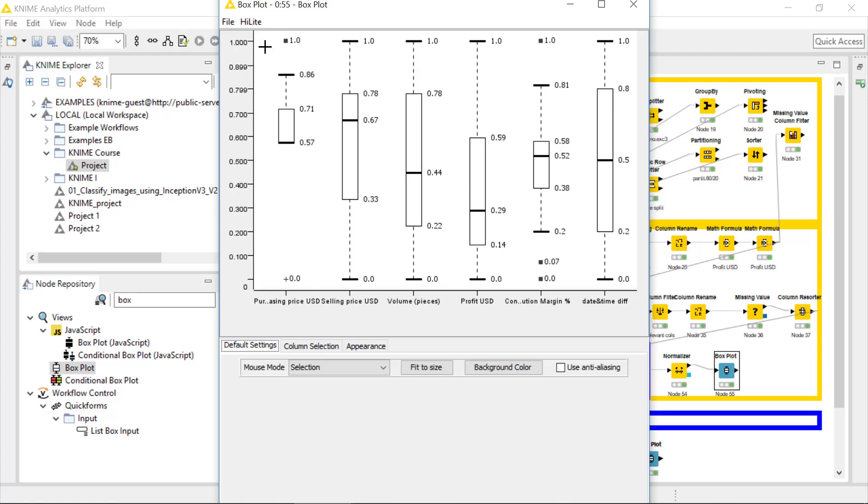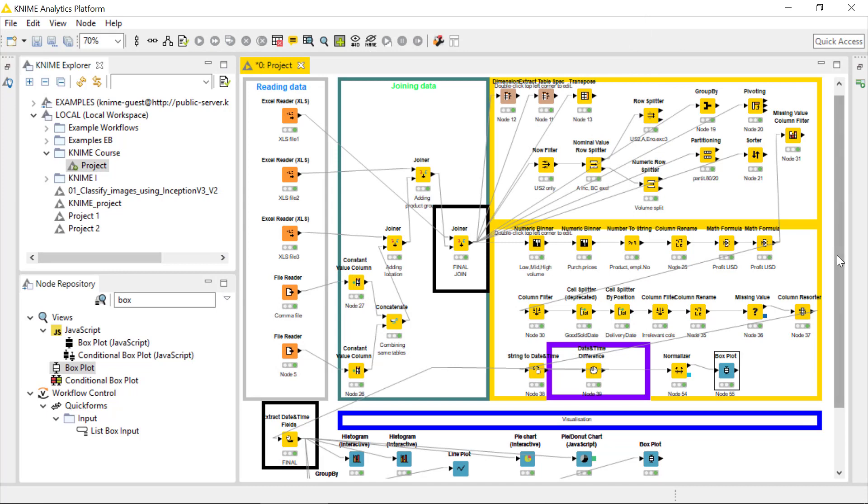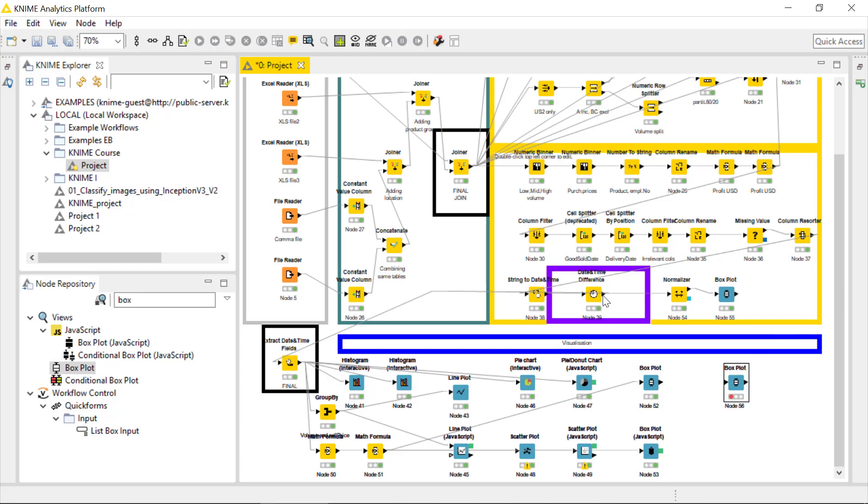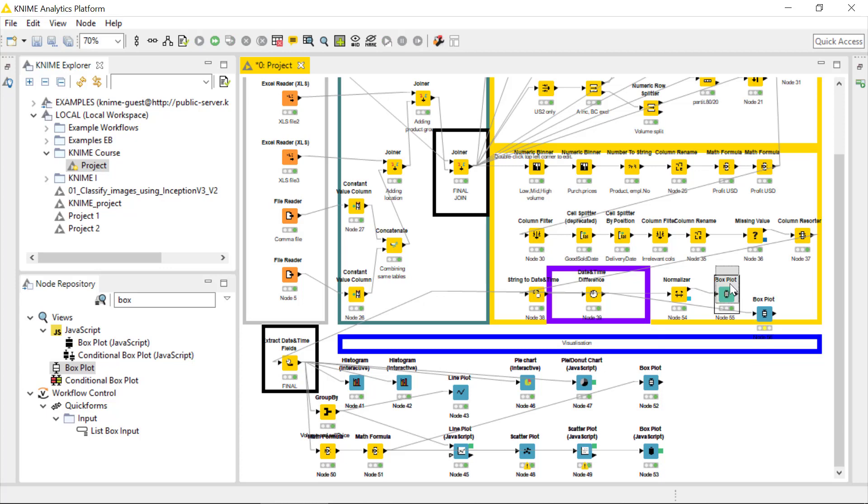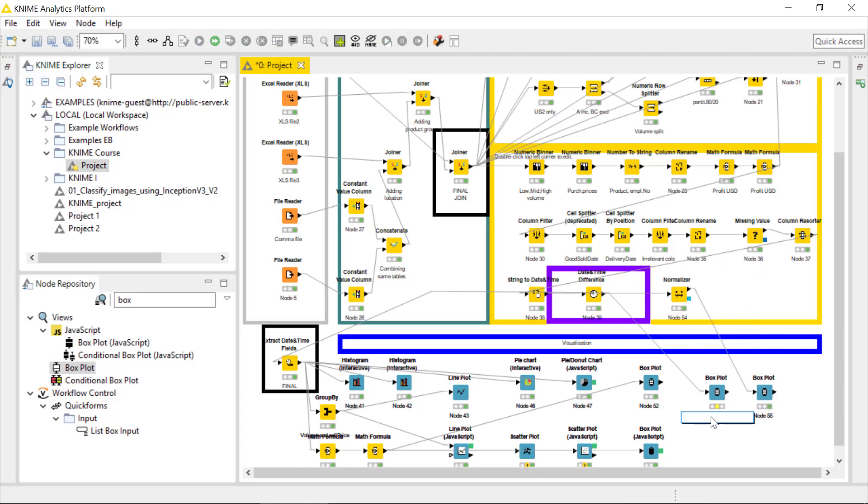We can check that also by using the view of the box plot. It's the same, it's saying the same. And what we can now do, we can compare the data before the normalization and after the normalization. So I will connect the second box plot to the node before the normalizer, so the last one we did in the previous tutorials.